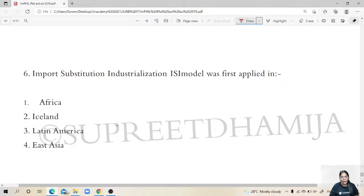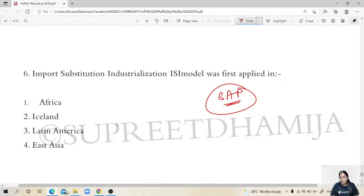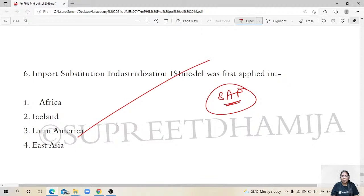2018 Question 6: where was the ISI model — import substitution industrialization — first applied? This connects to the North-South dialogue from the 1970s and the idea that rich nations should help bridge structural gaps. Recall the birthplace of the dependency theory, researched by A.G. Frank — Latin America. ISI originated in Latin America, where the need for substituting imports was greatest.